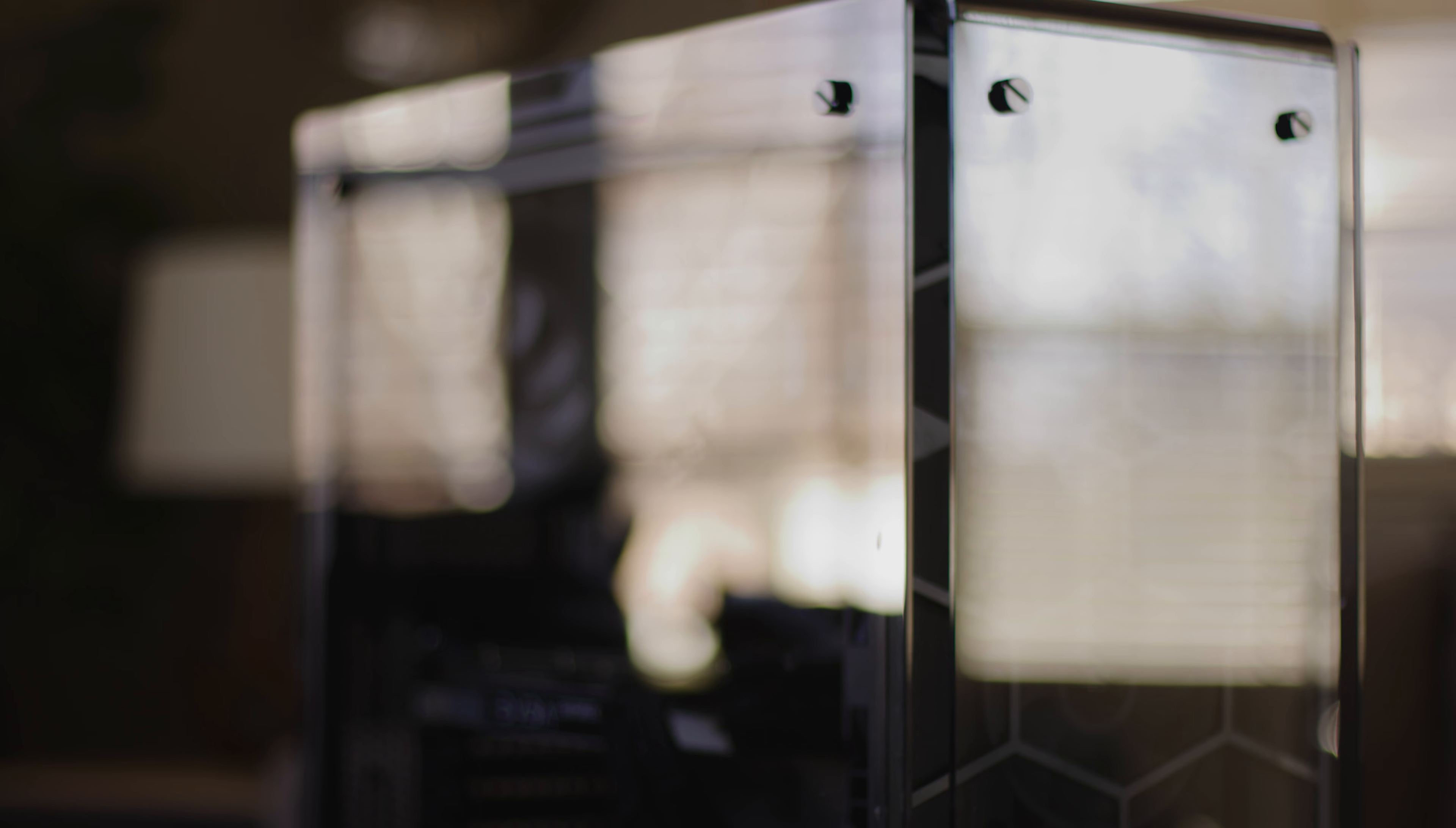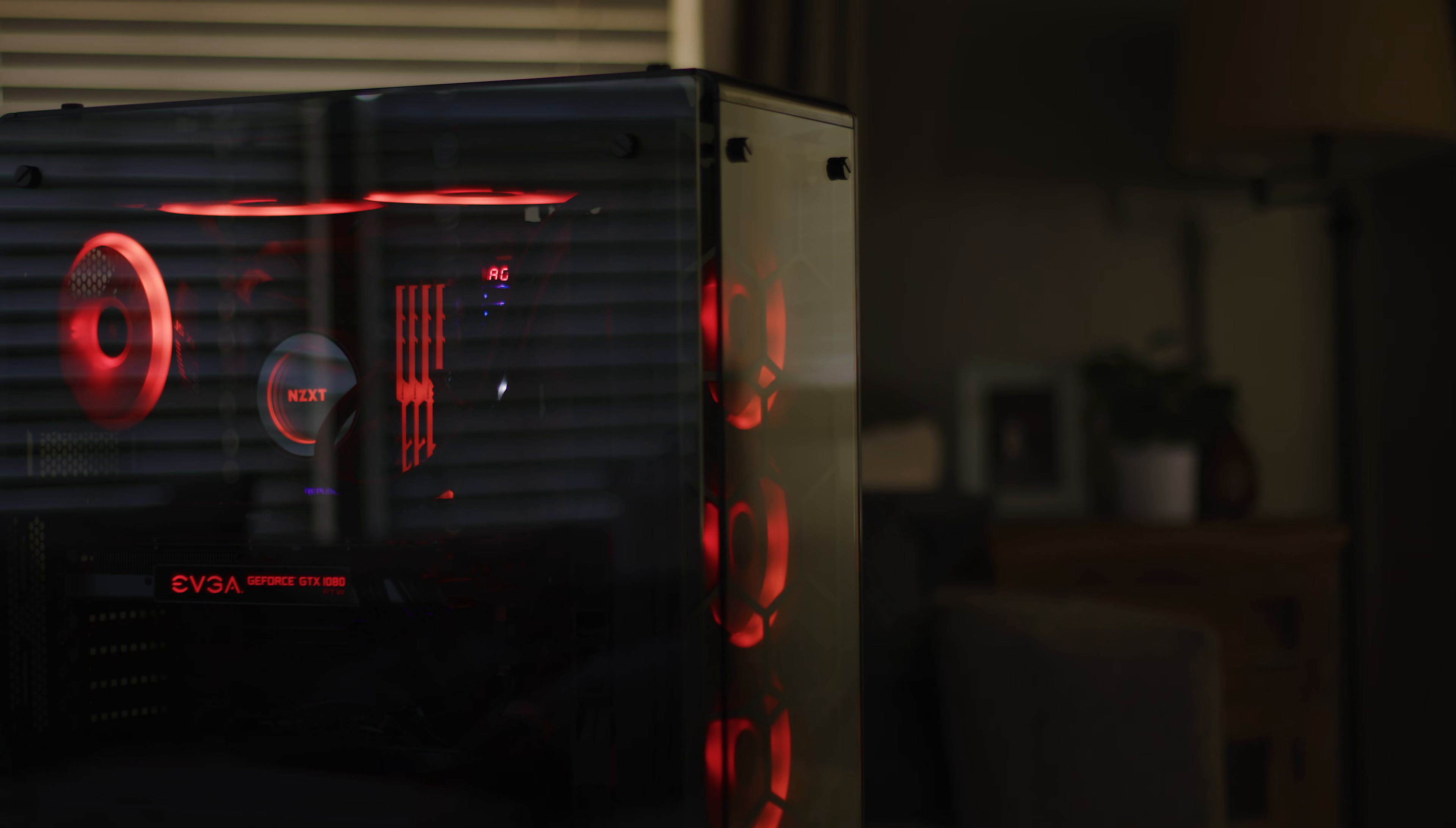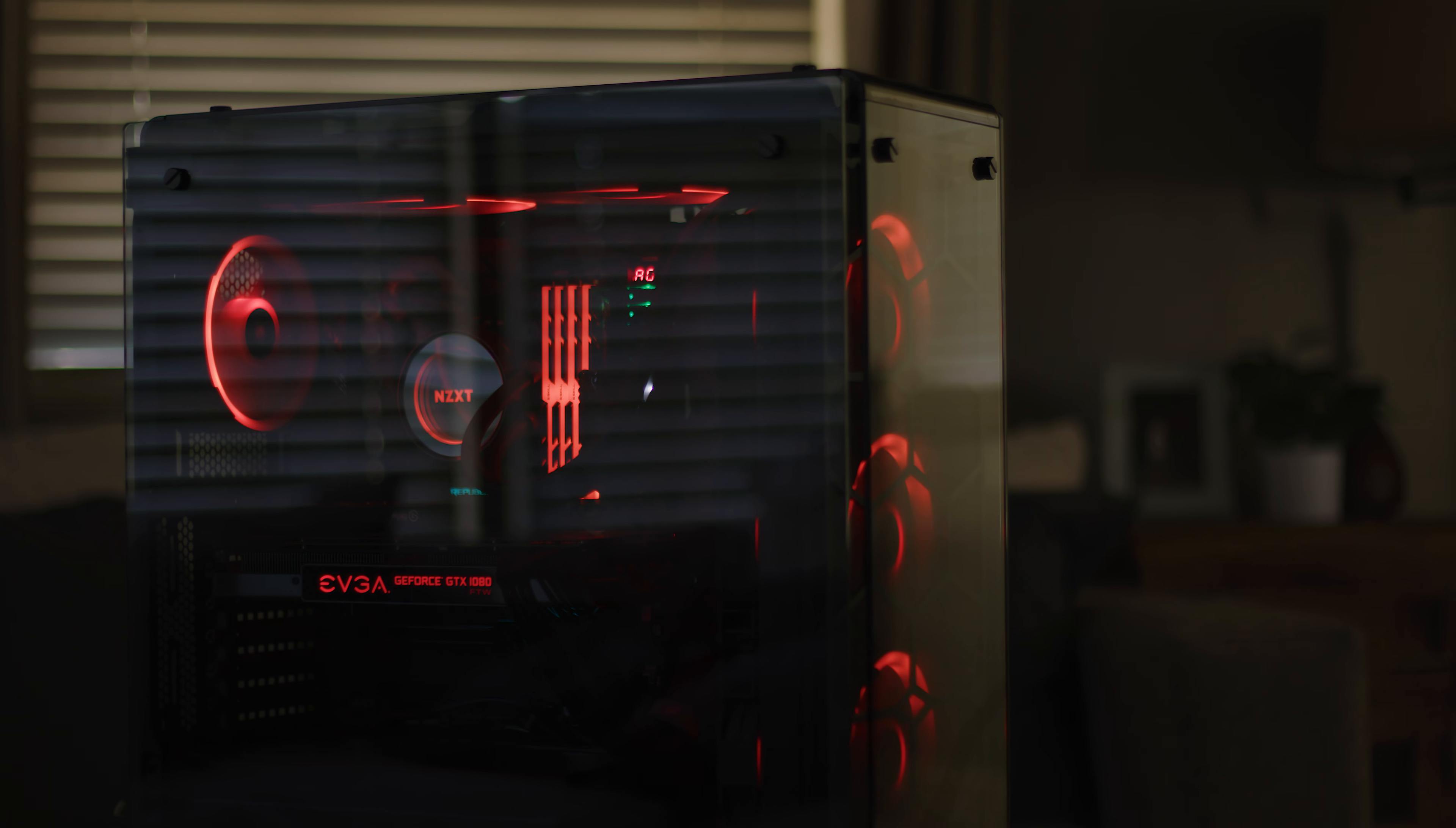To start out with my case, it's a Corsair 570X. It's got the tinted tempered glass on it which I like the look of and decent amount of I/O. I wish there were a couple more USB ports on top but overall I really like the look of the case.